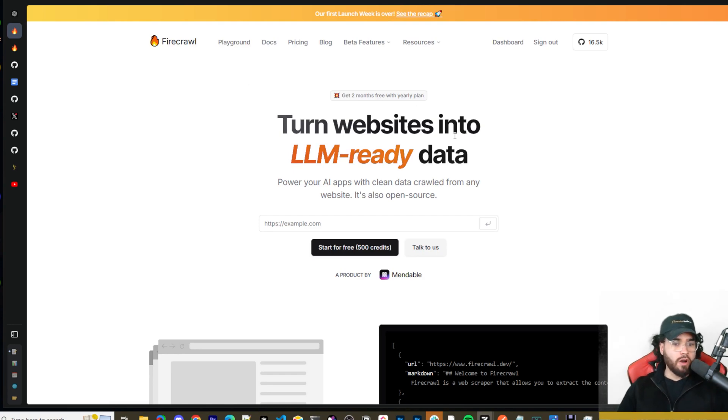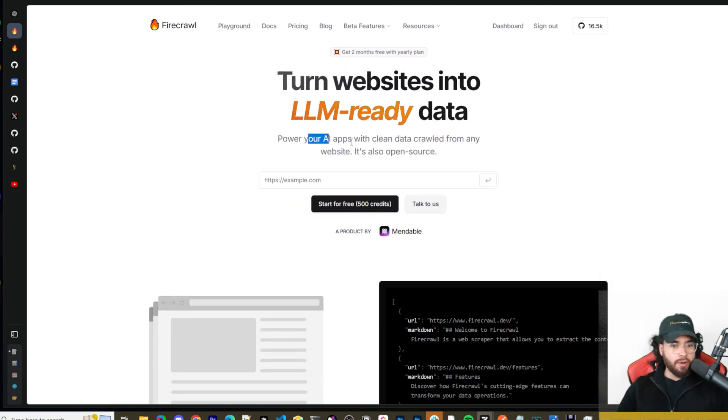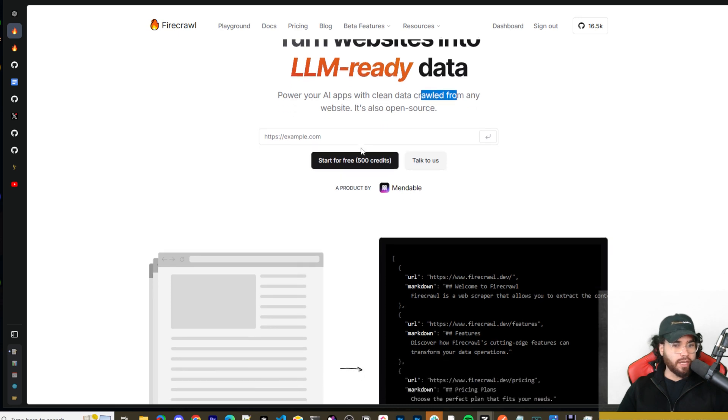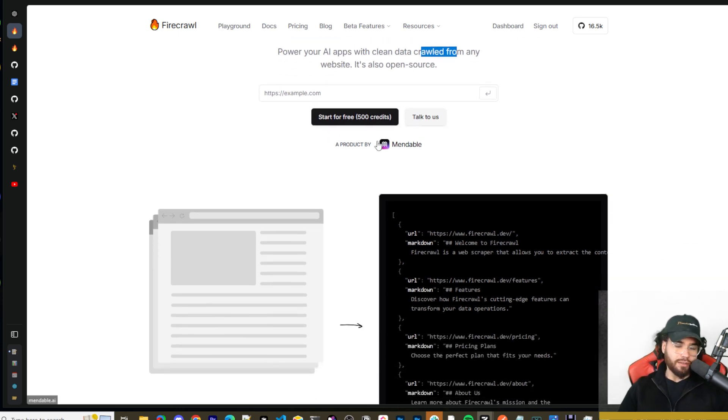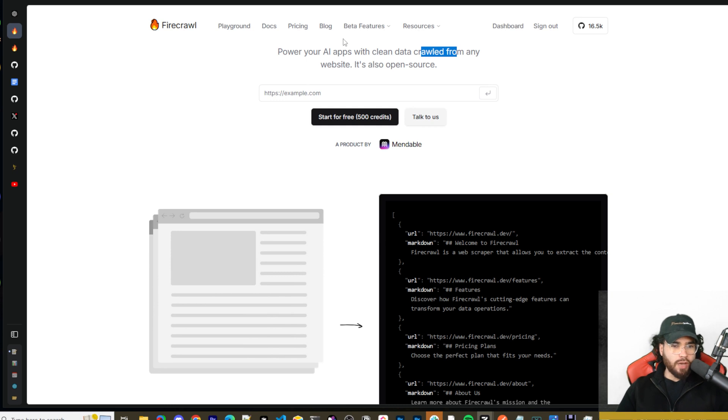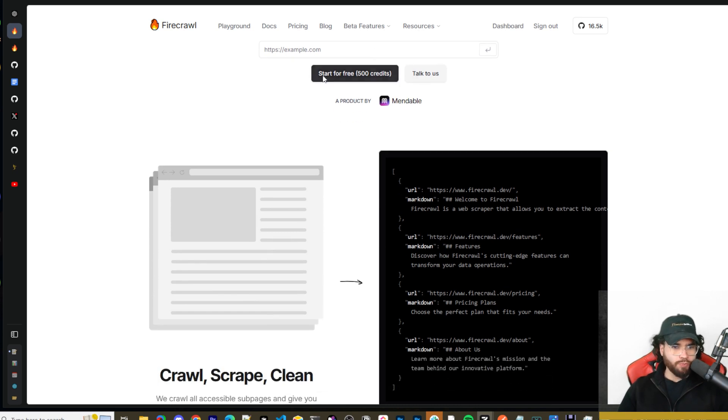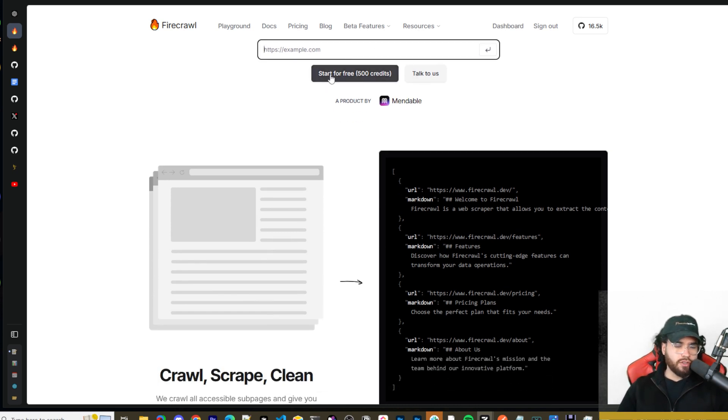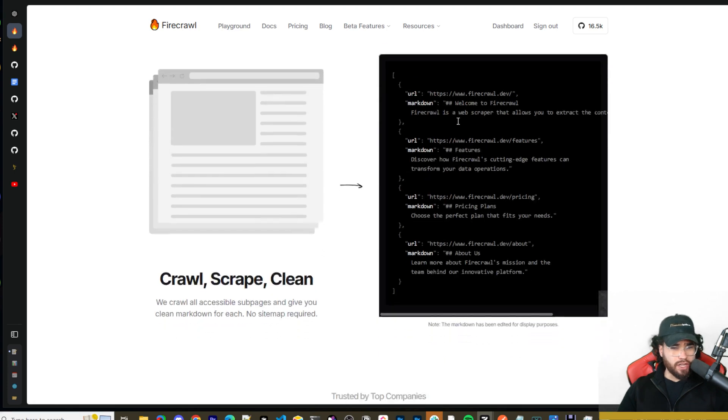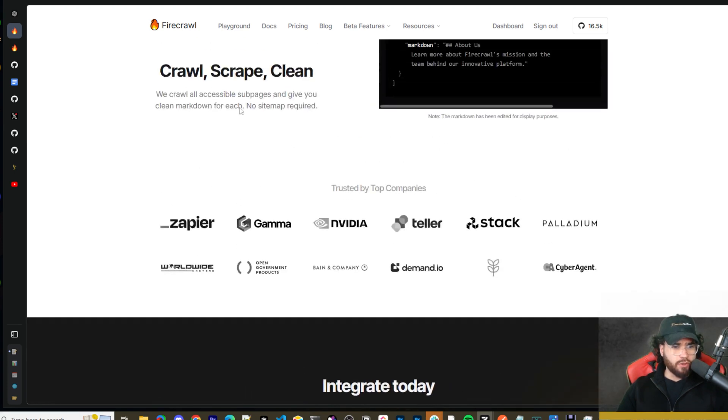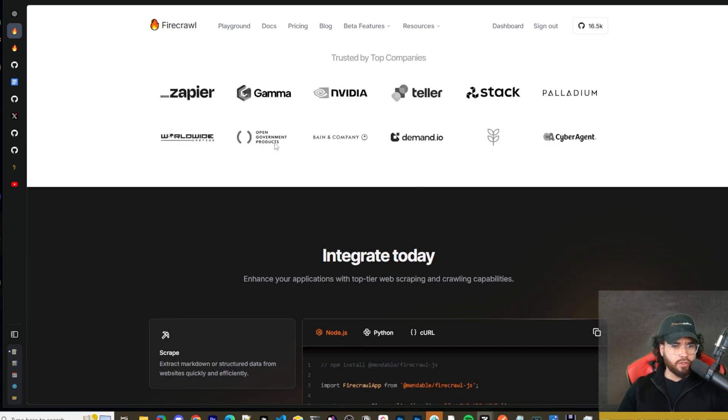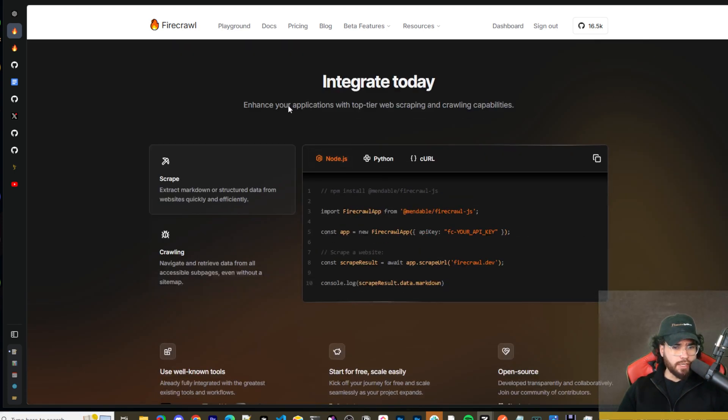You can pretty much crawl any website you want and another really popular one is called Firecrawl. So this is Firecrawl. Power your apps with clean data crawled from any website. It's also open source but they do have a cloud version as well so you can try it out right here. You can start for free with 500 credits if you're using the cloud version.